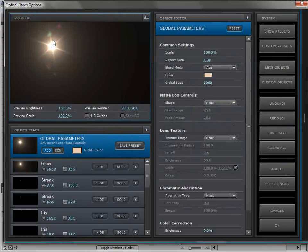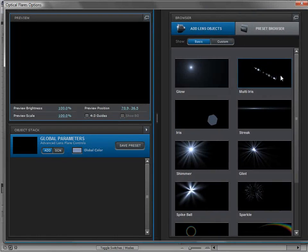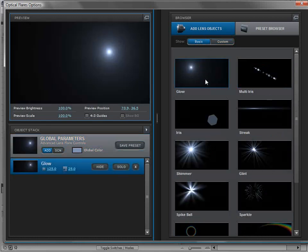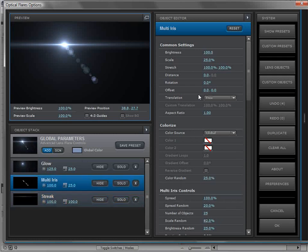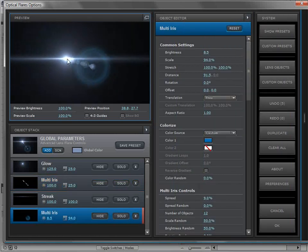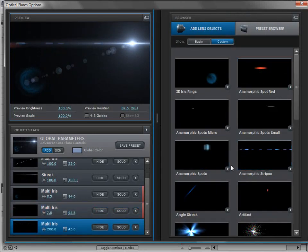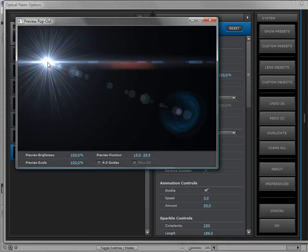Let's go to the options and clear the preset, then come over to the lens objects. Here we have our 12 objects, but we also have custom objects. A custom object is essentially a core object that's been modified. If I add a glow, a multi iris, and a streak, those are the core elements. We can also go to custom objects and add a few that are already prepared — here's an anamorphic spot, an anamorphic stripe, and a sparkle.